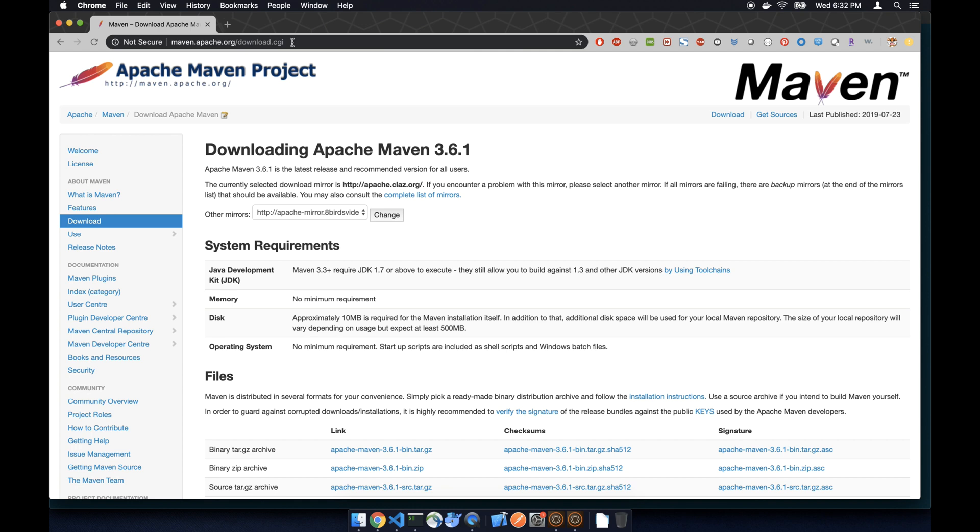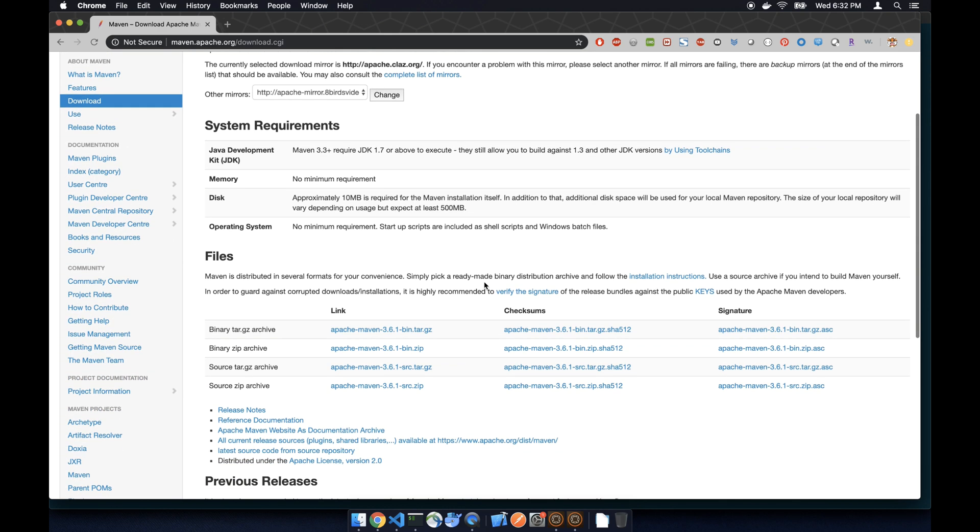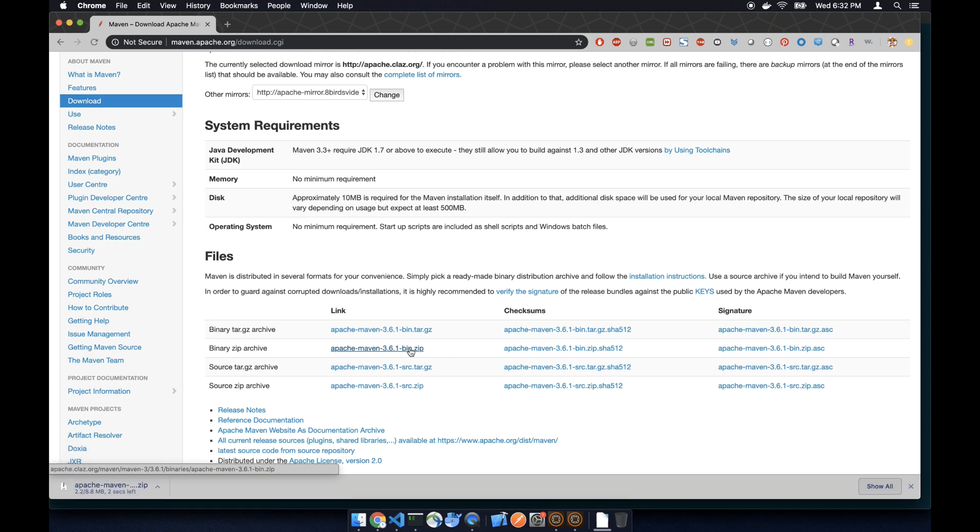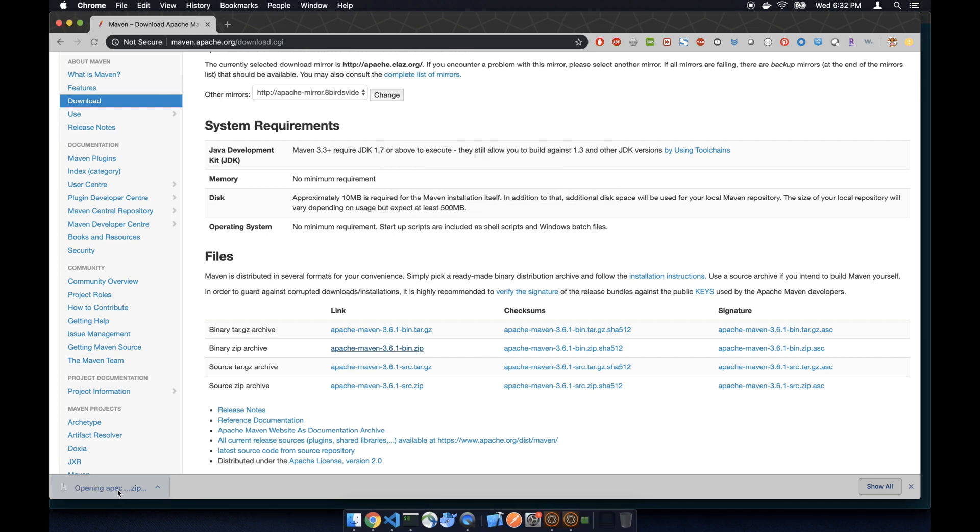So we go to Google and search for Apache Maven project and get to that page. We scroll down and click on the zip file, and once it's finished downloading, double click on the zip file.